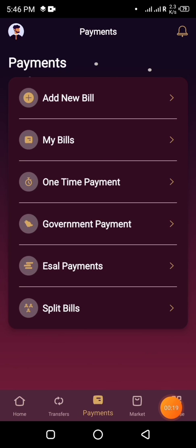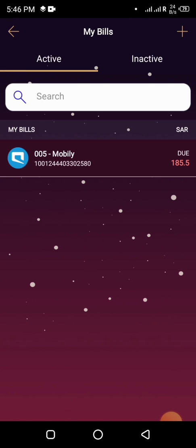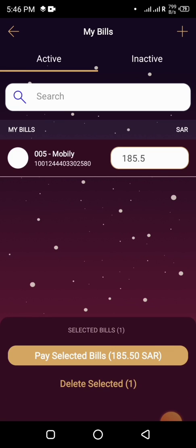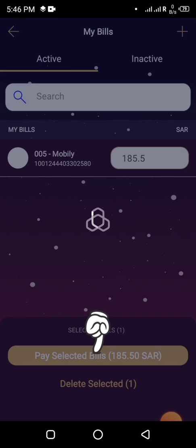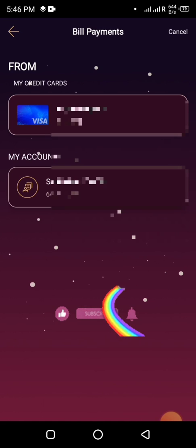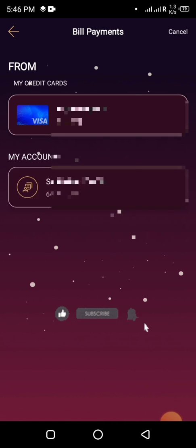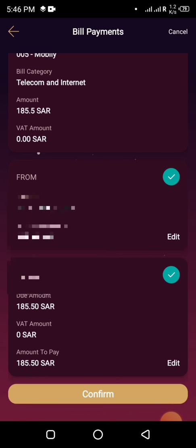Click on Payments, then My Bills. The bill I registered before is showing there. I will pay the selected bill — select it, then I will select my account number from which I want to pay this bill. Here I can see the bill details.